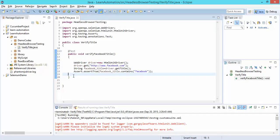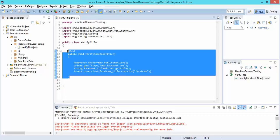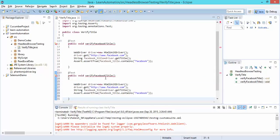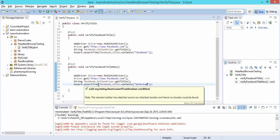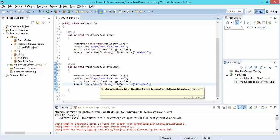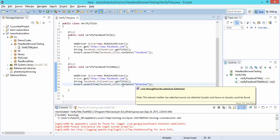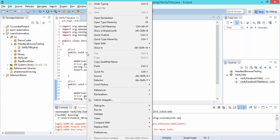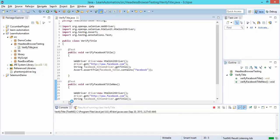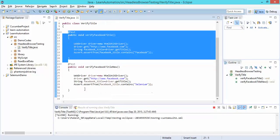Now let's add one more test — copy paste and call it 'verifyFacebookTitleNew'. This time I'll give the keyword 'selenium'. Definitely this test will fail because assertTrue will only pass if the title contains this keyword. Since the title will not contain 'selenium', this test will fail. Let's run as TestNG test — you'll see one pass and one fail.